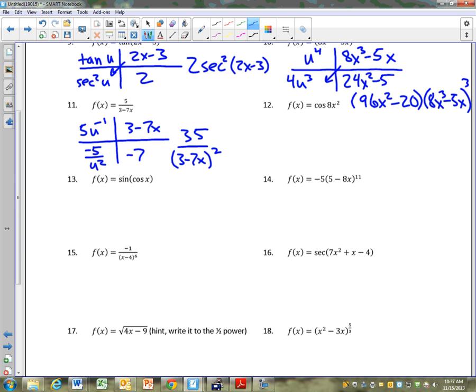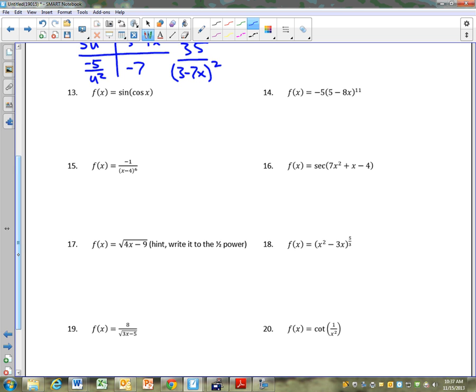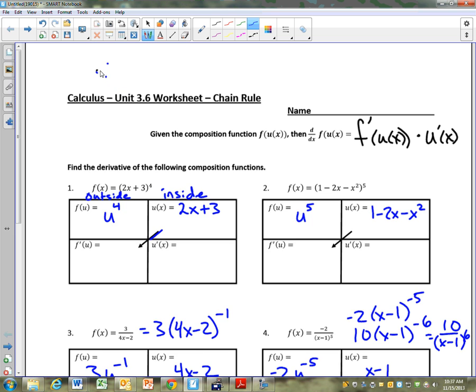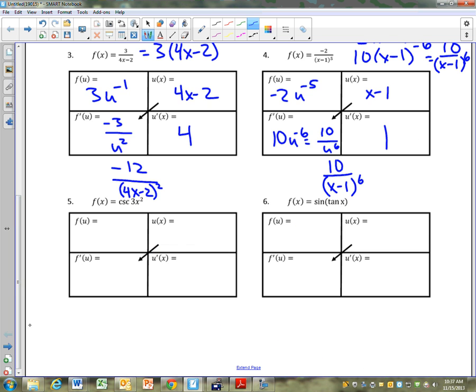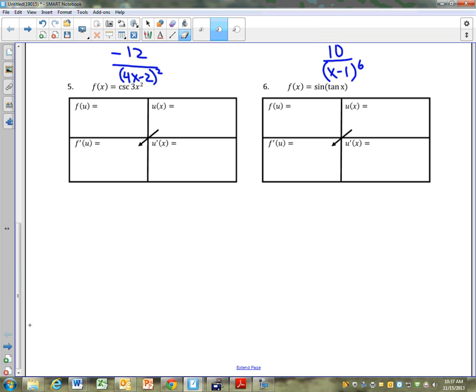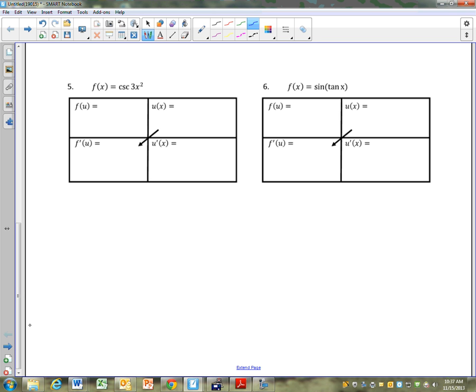Negative 7 times negative 5 is 35. We'll try something a little bit different now. You can write these two: cosecant of 3x squared, and sine of tangent.